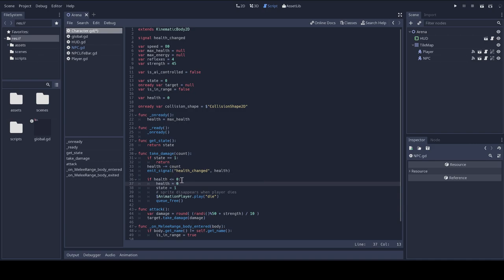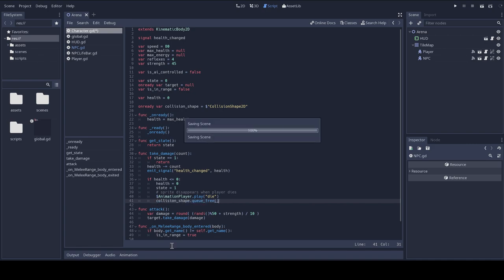And I'm going to change the call to queue free in the take damage function here when health is below or equal to 0, meaning that the character dies. Instead of doing a queue free on the entire character, I'm just going to call queue free on the collision shape node. It's enough for the sprite to disappear and for the character to stop registering collisions. We don't need to remove the entire character entirely. Okay, let's test it again.